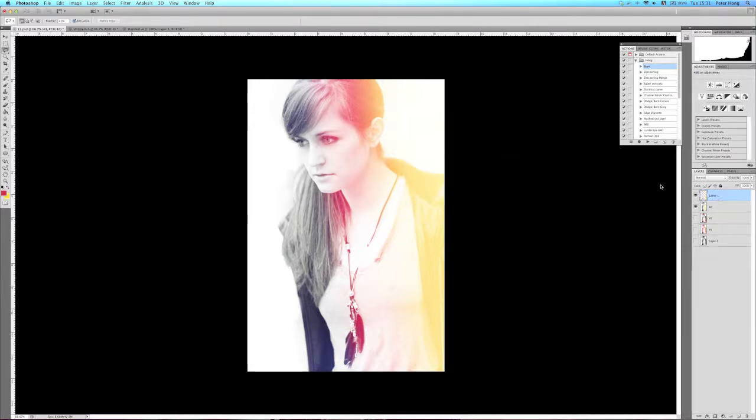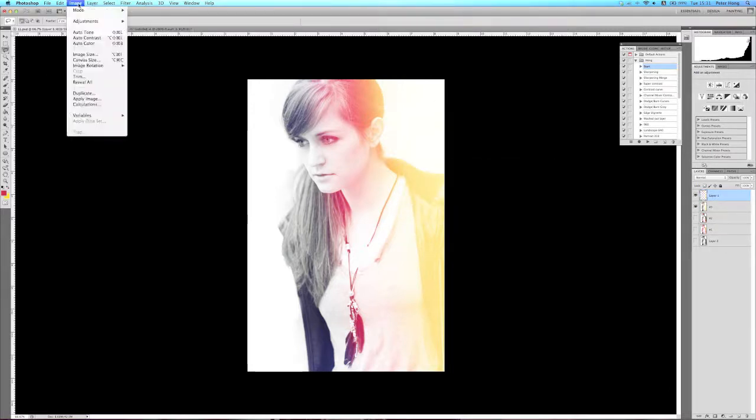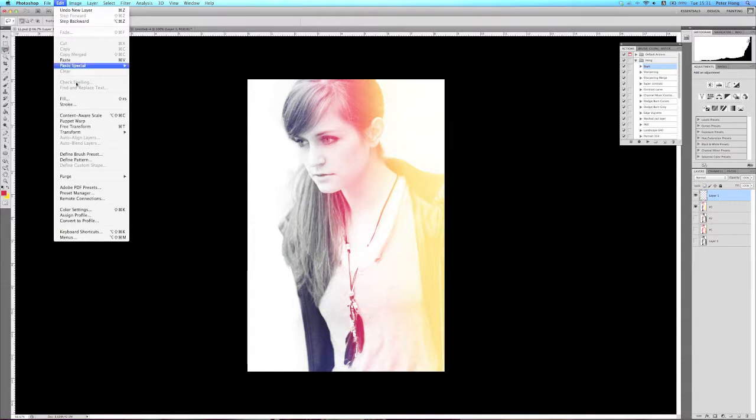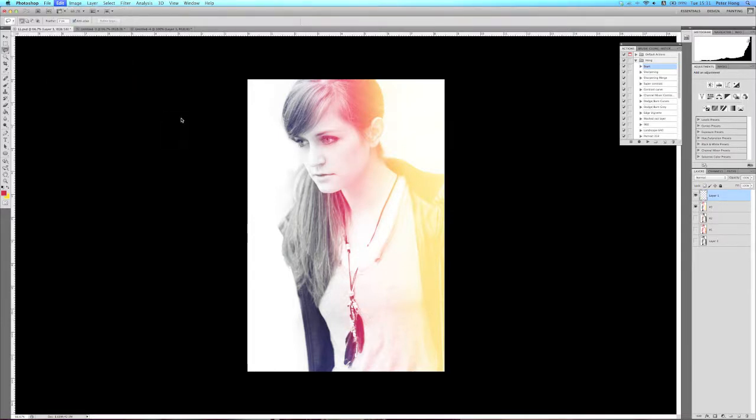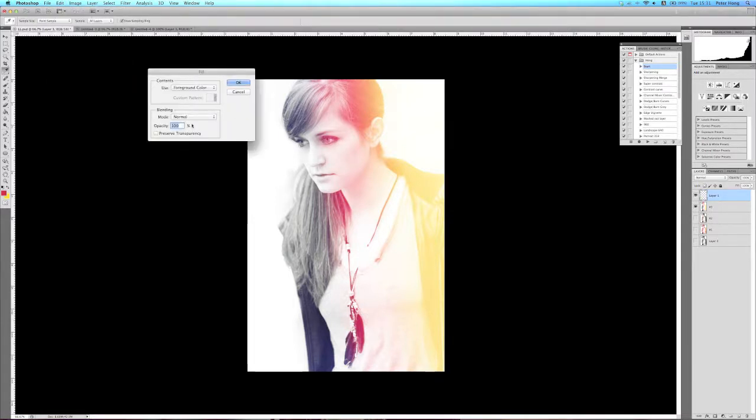Now what you could do is create a new layer, fill this with 50 gray, and create like a sort of grain layer for that film effect.